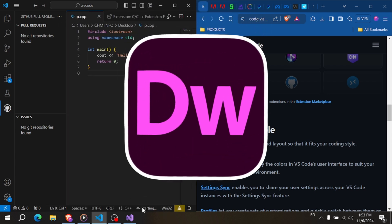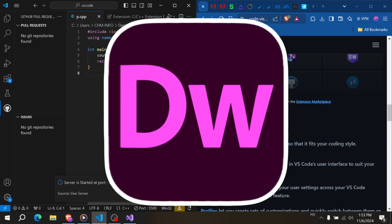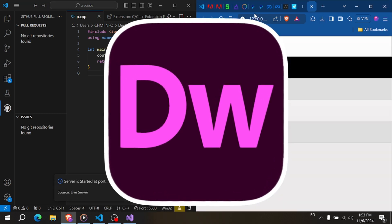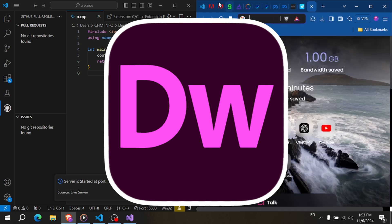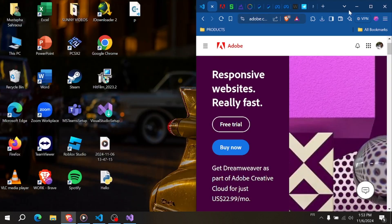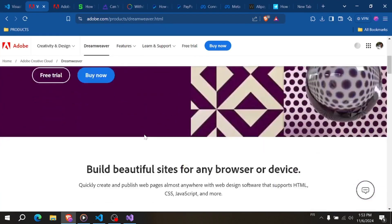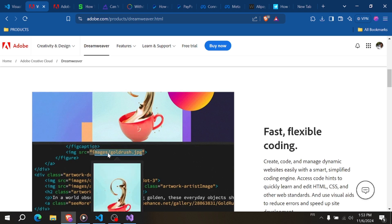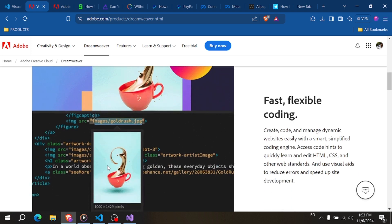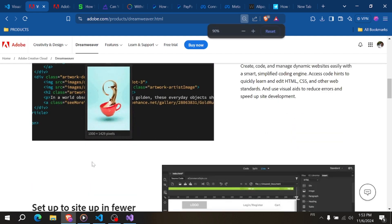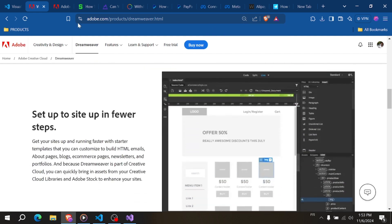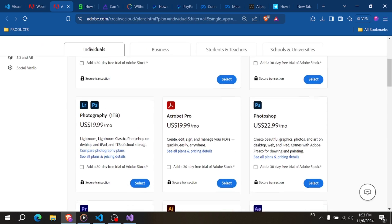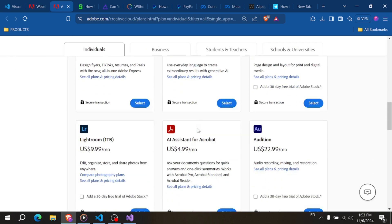Now let's talk about Adobe Dreamweaver. Dreamweaver provides both visual editing and code editing, allowing users to toggle between them. This can be a big help for designers who want a WYSIWYG — what-you-see-is-what-you-get — interface, and developers who prefer code. Dreamweaver is also part of the Adobe Creative Cloud, making it easy to integrate with other Adobe tools like Photoshop or Illustrator.